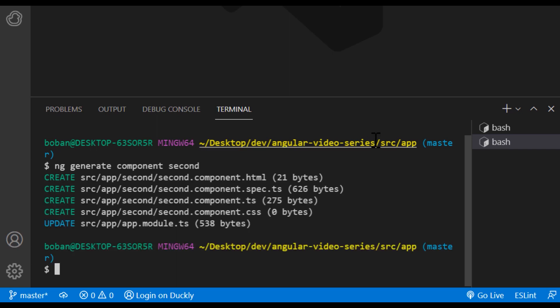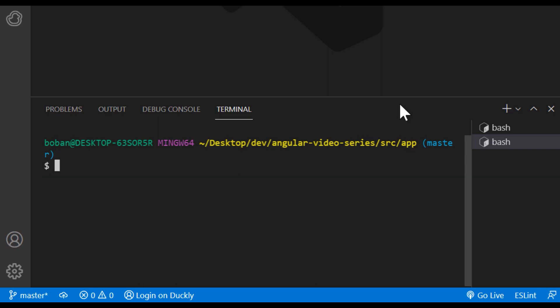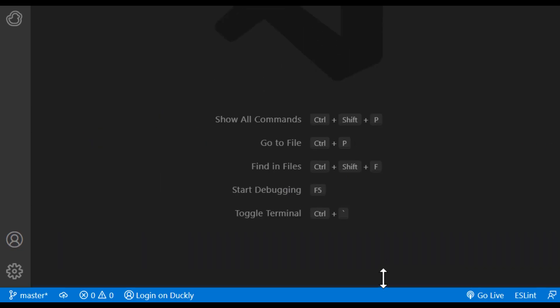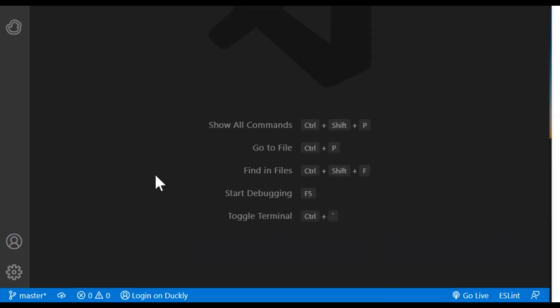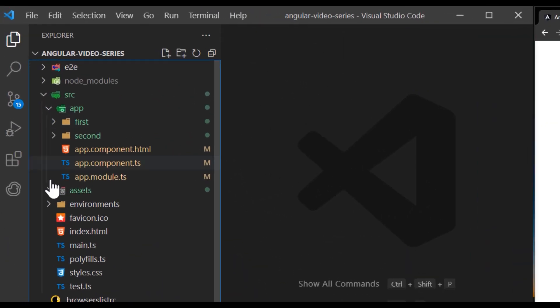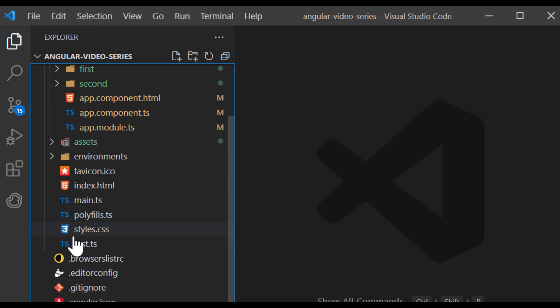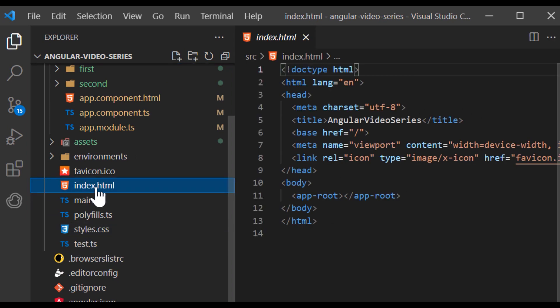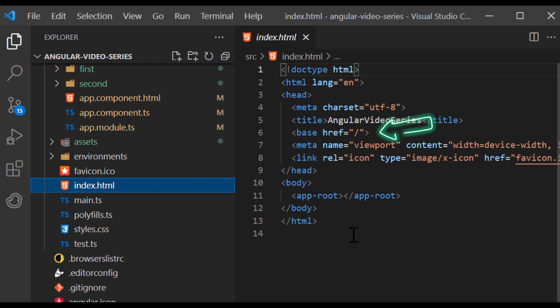This guide works with a CLI generated Angular application. If you are working manually, make sure that you have base href with slash in the head of your index HTML file. This assumes that the app folder is the application route and that uses slash.